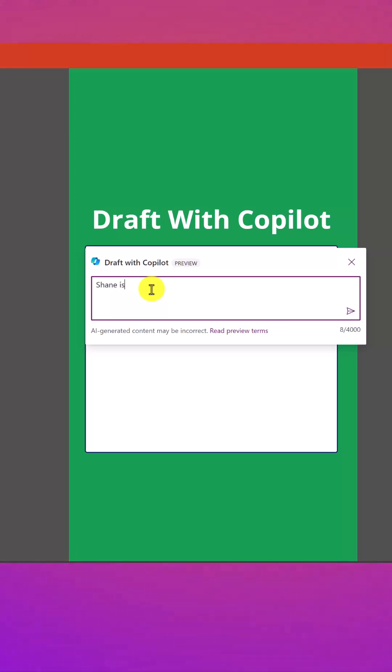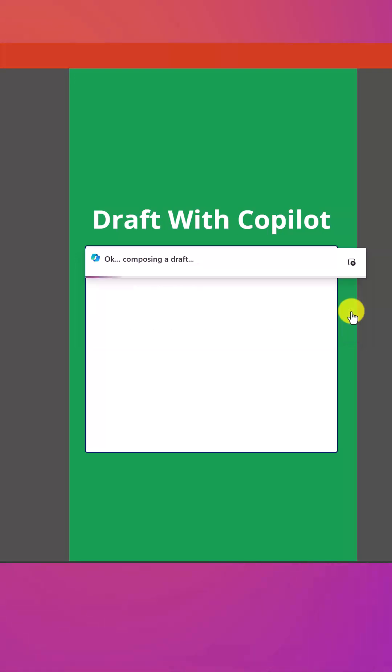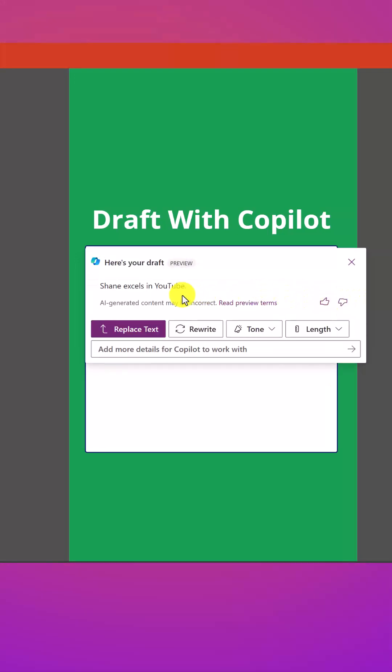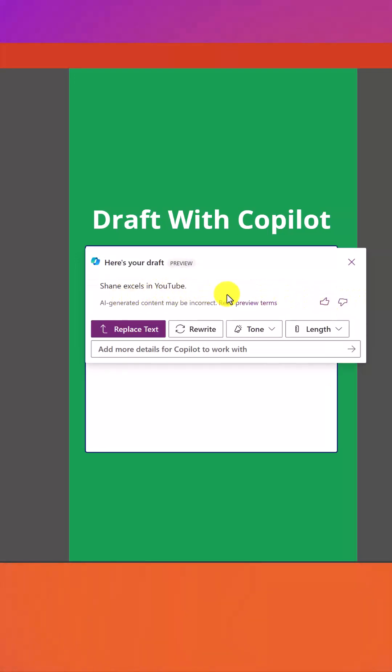Let's enter something smart like Shane is the best at YouTube. And then we'll hit the little send arrow over here and you're going to see that it's going to compose a draft. Shane excels in YouTube.